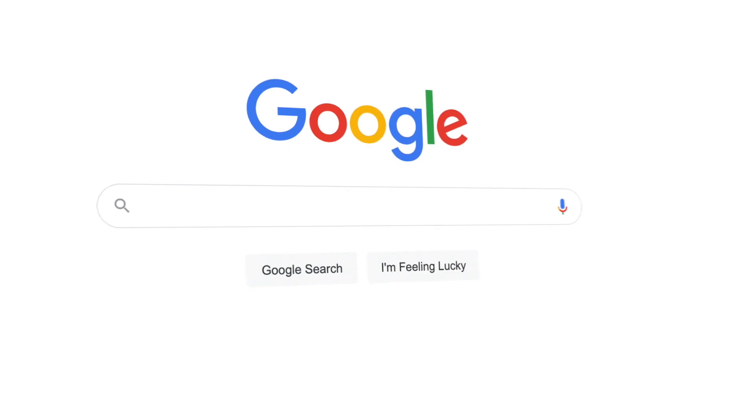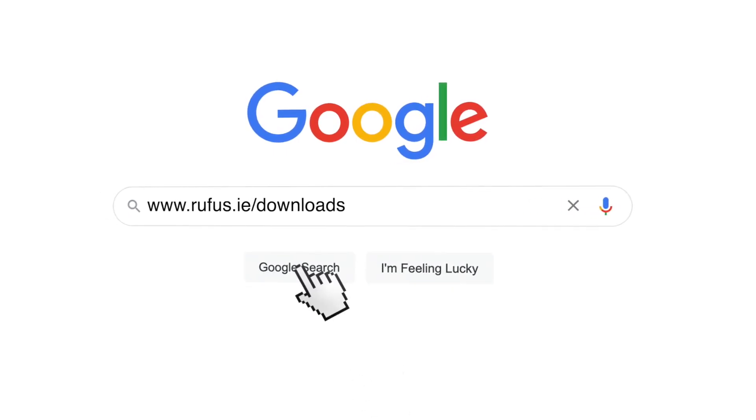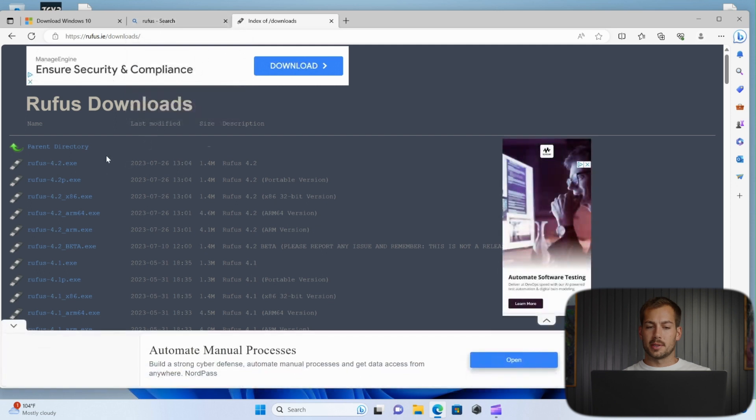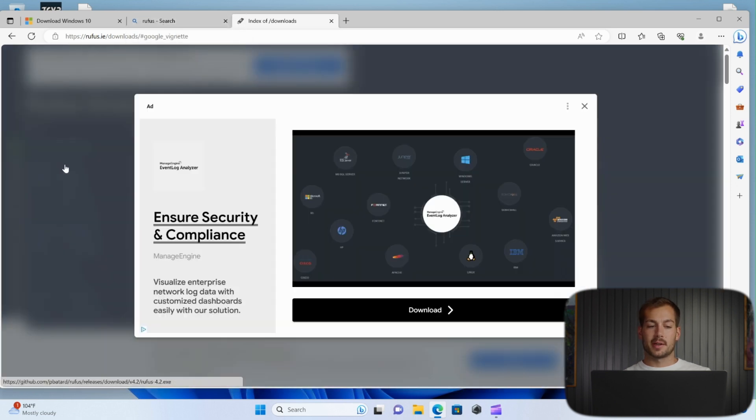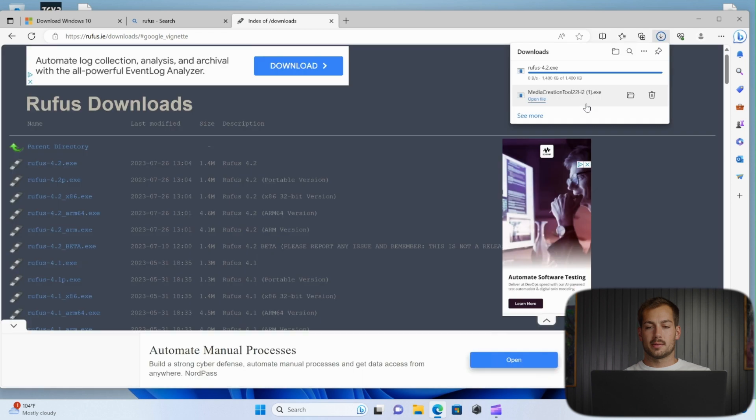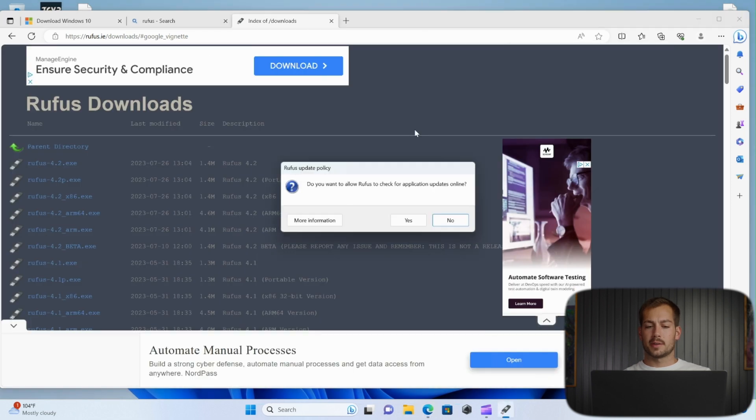Next we're going to need to download another software called Rufus. We'll put the link for that in the description box below. I'll just grab the latest version right here, X out of the ad, and then we'll go ahead and launch Rufus.